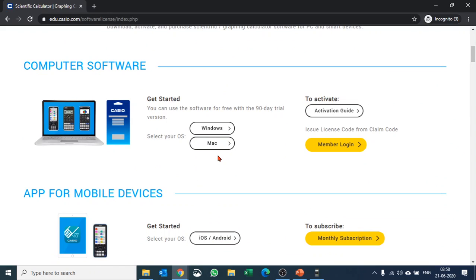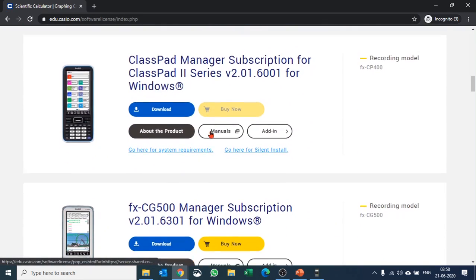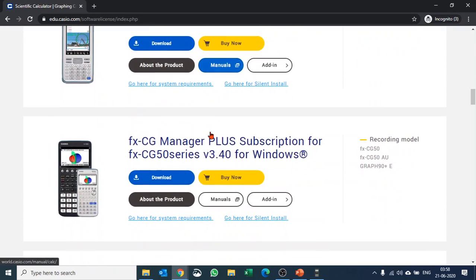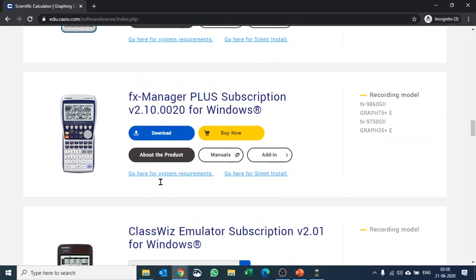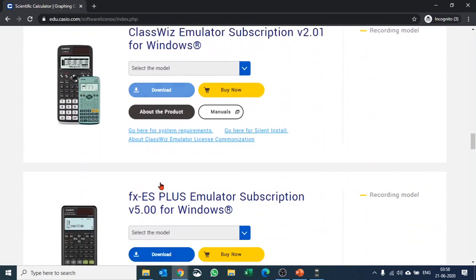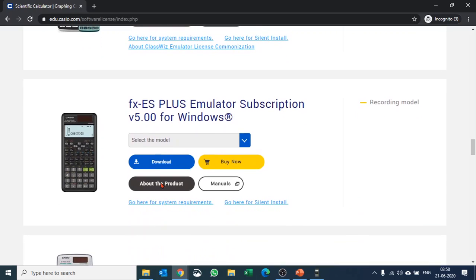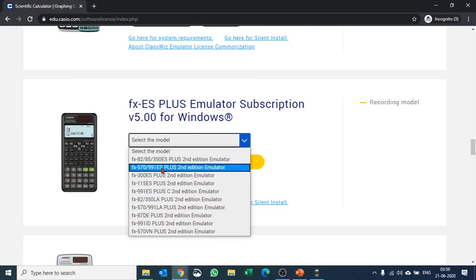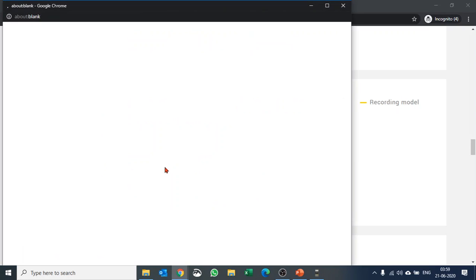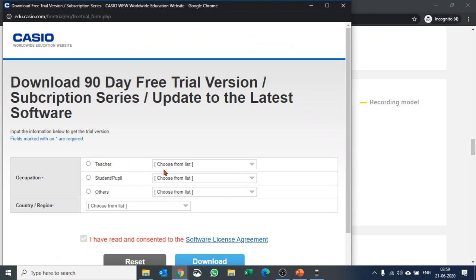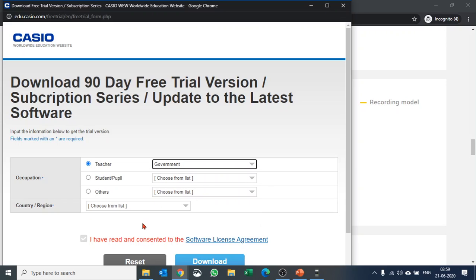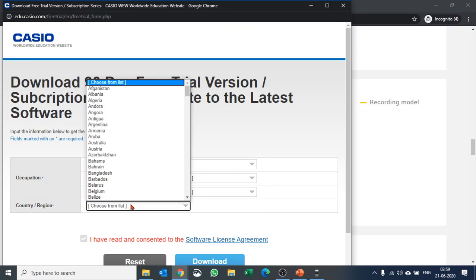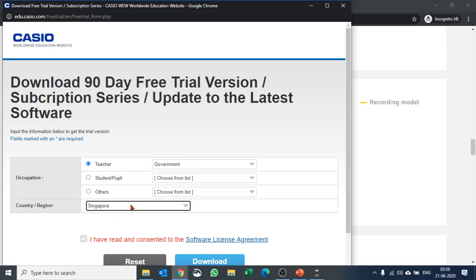Select your OS, and then we have all the emulators here. I'll use the fx-991ES Plus. Hit download, select your occupation and country, accept the terms and conditions, and hit download.